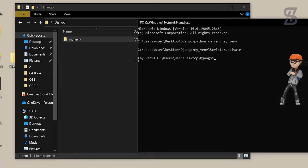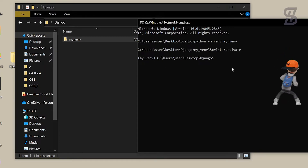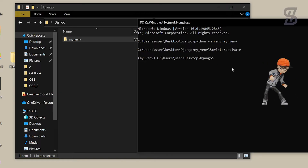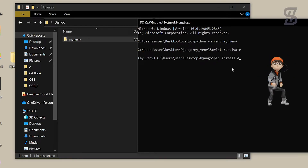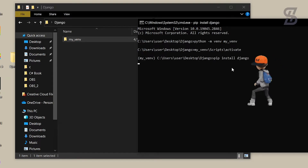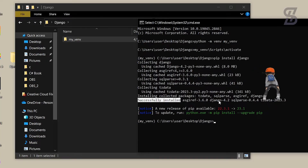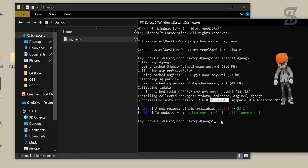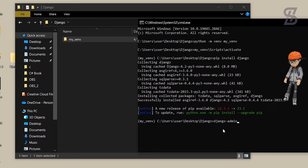As you can see, the virtual environment folder name now appears at the beginning of the command line — that means our Scripts folder is activated. Now just type 'pip install django' and press Enter. As you can see, Django is successfully installed in our virtual environment.